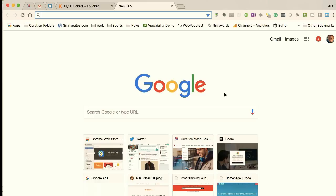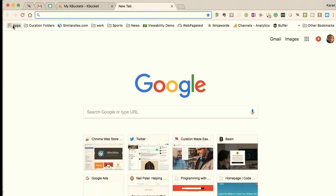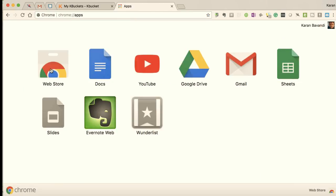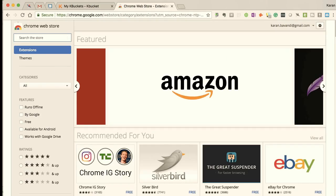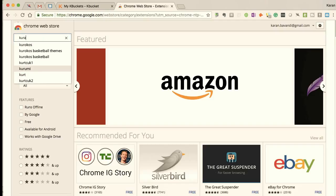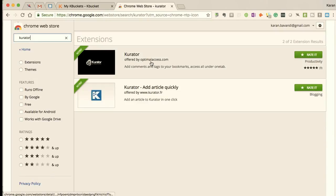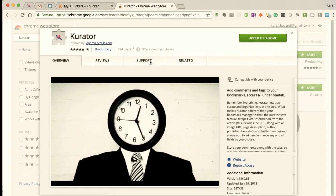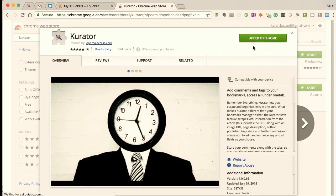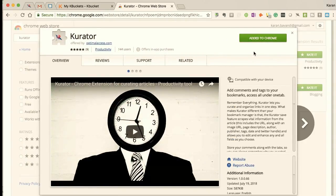To get started we first need to install Curator. To get Curator, go to your Chrome browser, open up a new tab, go over to Apps, and from this window click on Web Store. When you're inside the Web Store, type in 'Curator' in your search. We are here — click on the first entry and simply add that to your Chrome.